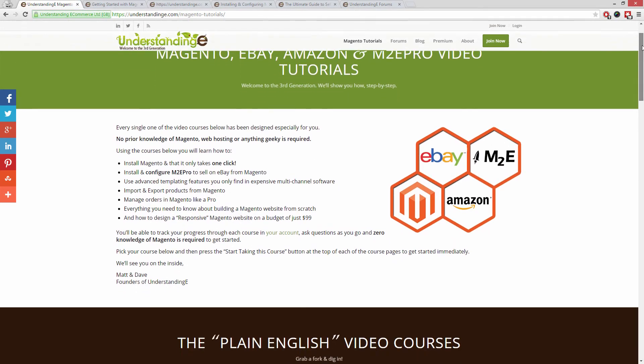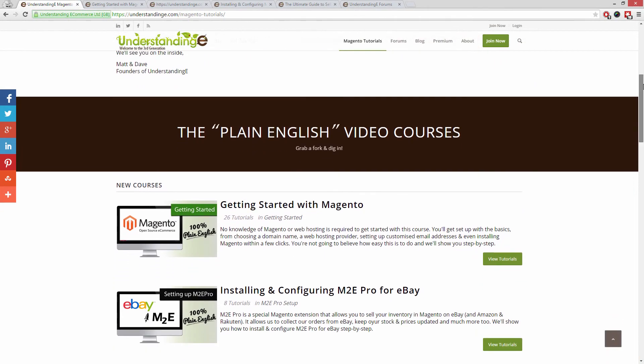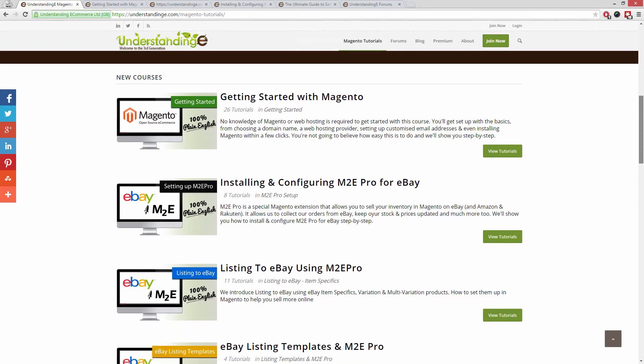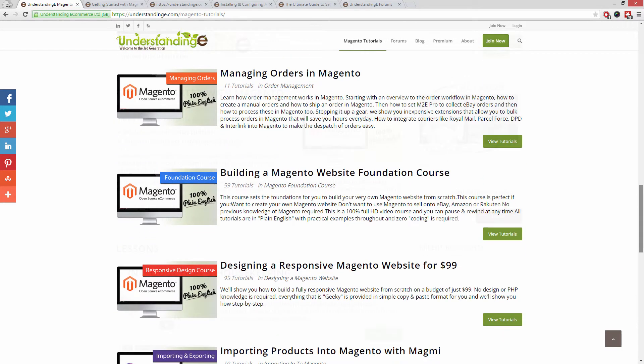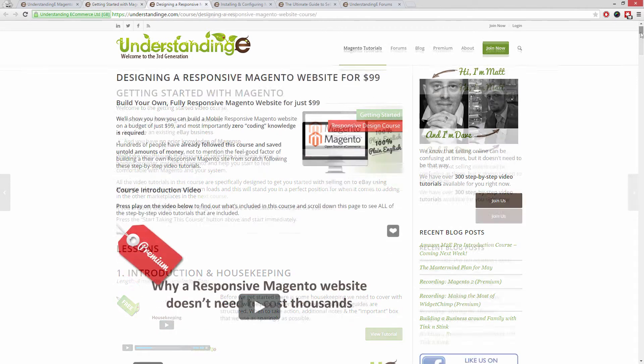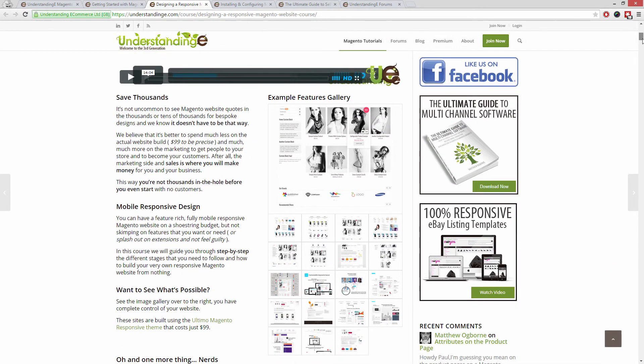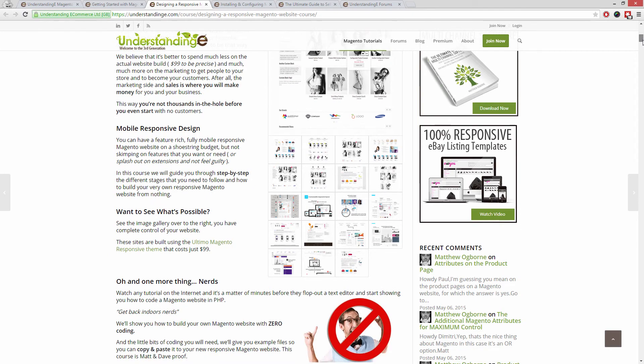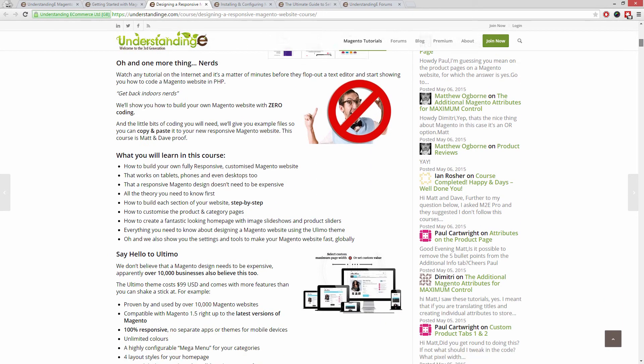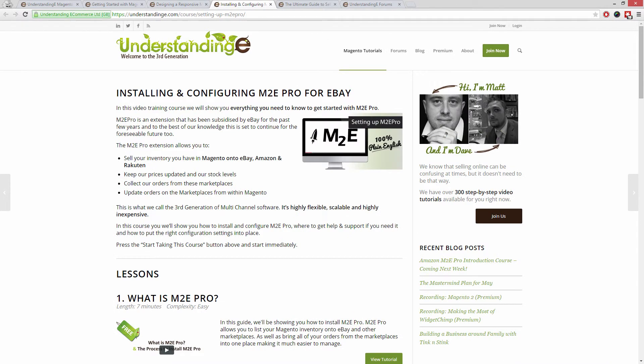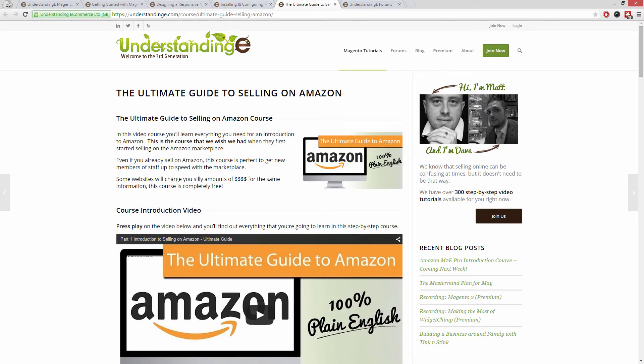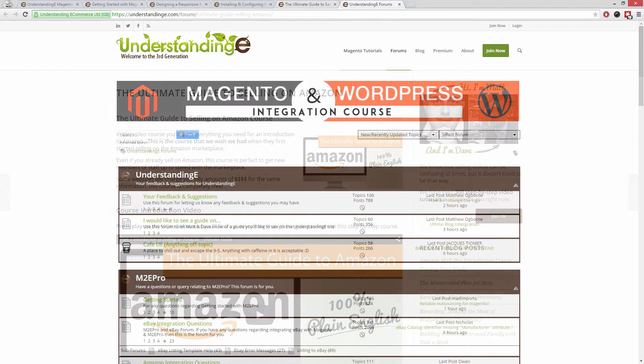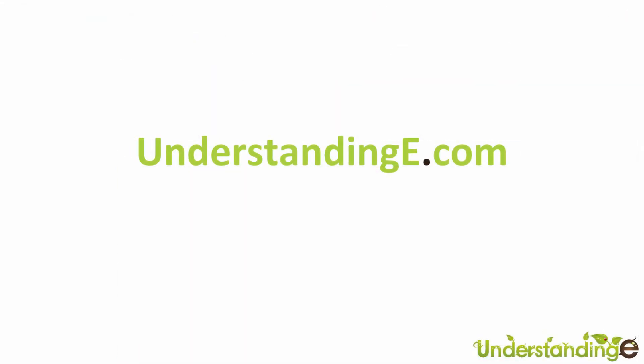We believe to use Magento you don't need a degree in nerd and we've created you over 300 step-by-step video tutorials at UnderstandingE.com to help you. In these tutorials you'll learn how to use Magento with no prior knowledge, how to build a fully responsive Magento website for just $99 which is about 65 quid, how you can use Magento to sell on eBay and Amazon with M2E Pro, and you'll be joined by over 6,000 fellow business owners just like you. And the best part is it's free to join. So from myself Matt and me Dave we'll see you there, cheerios.